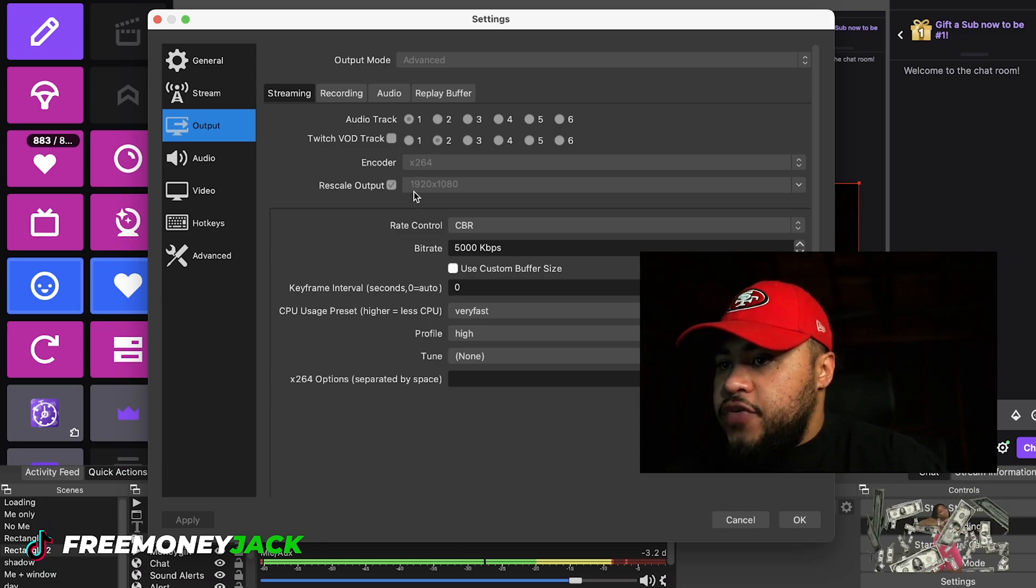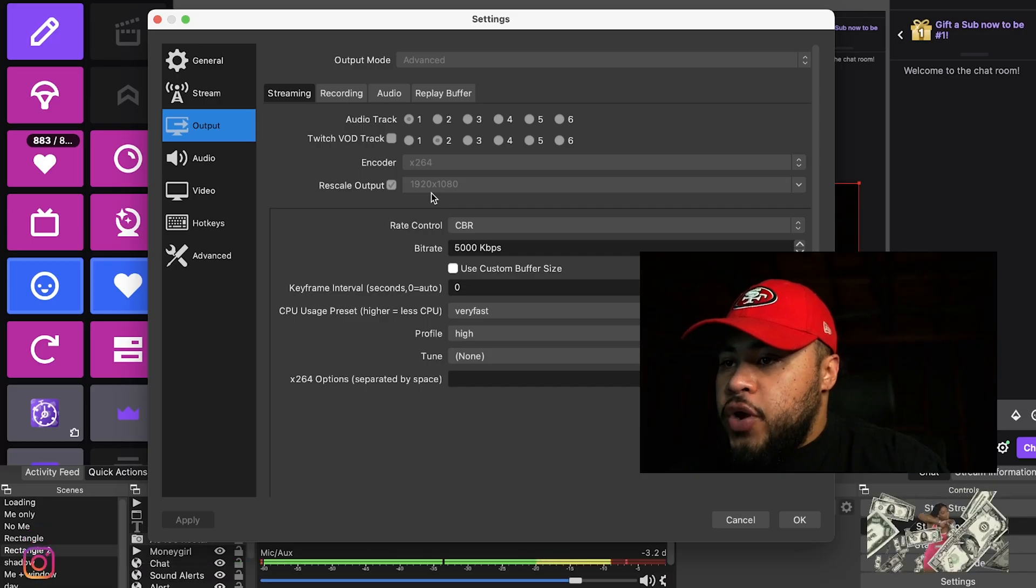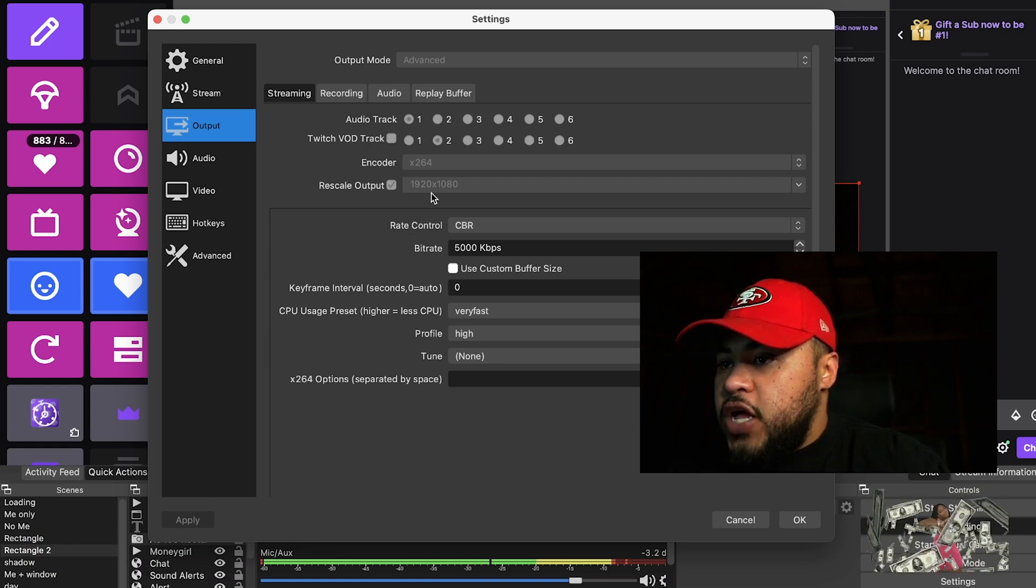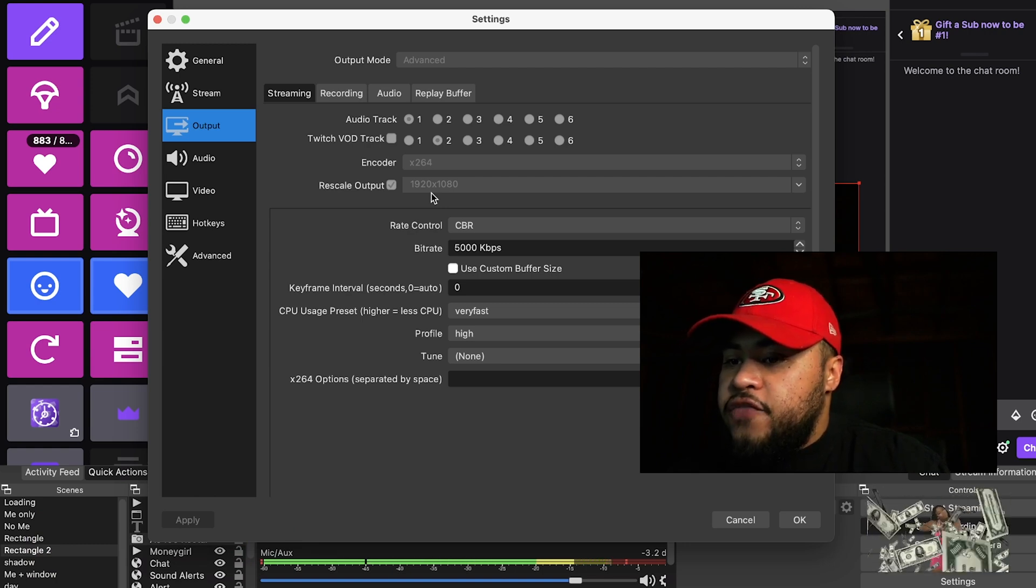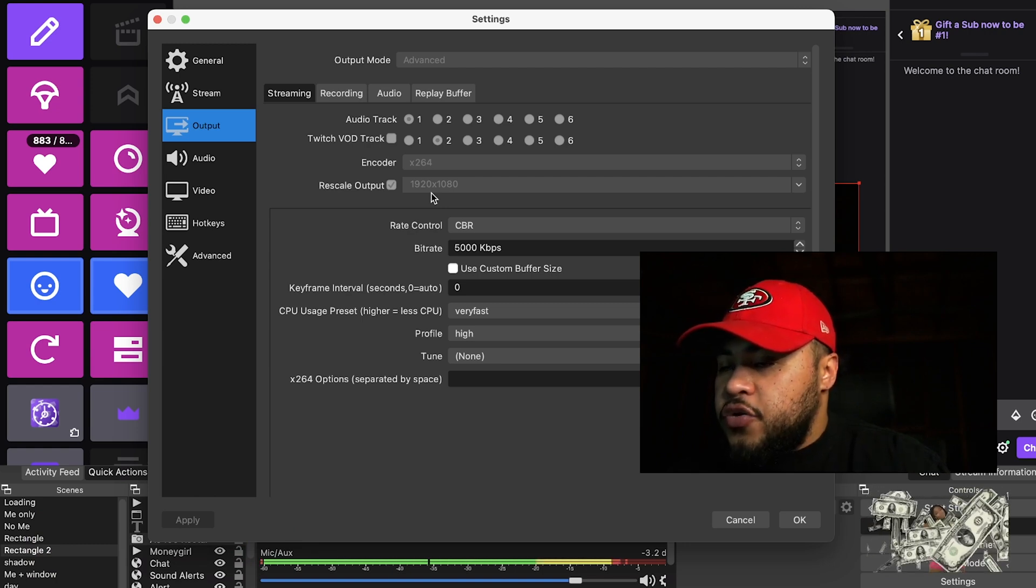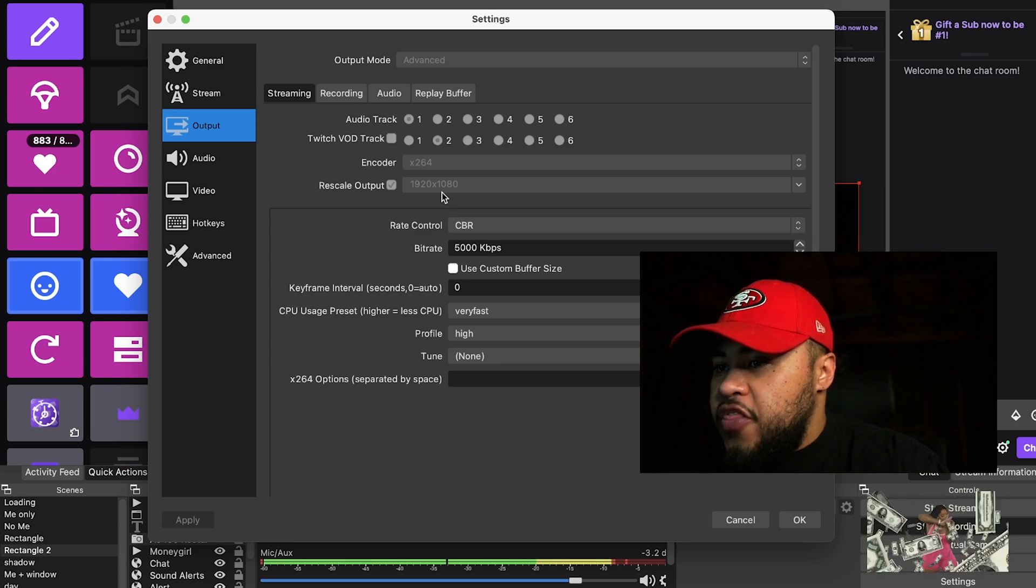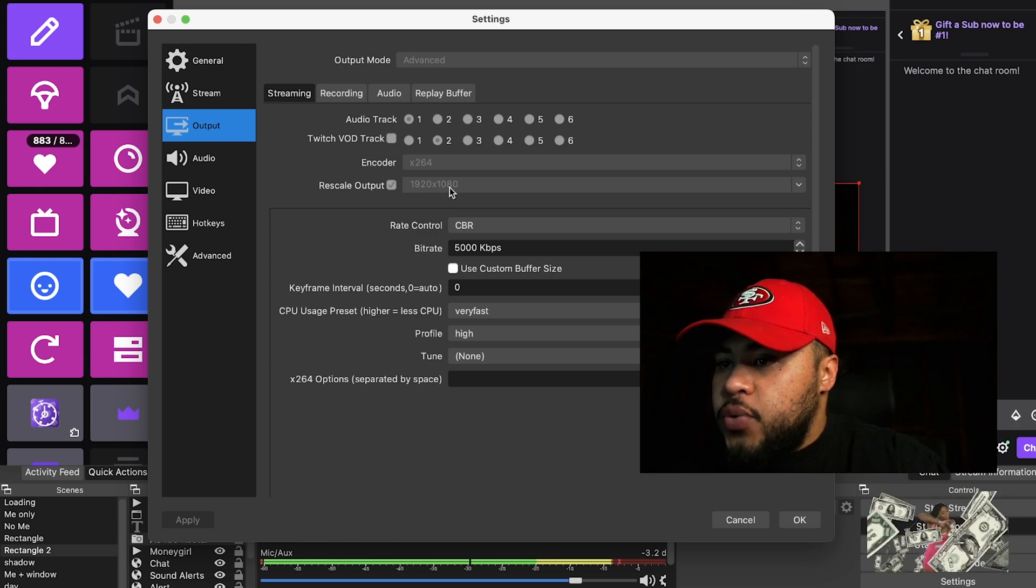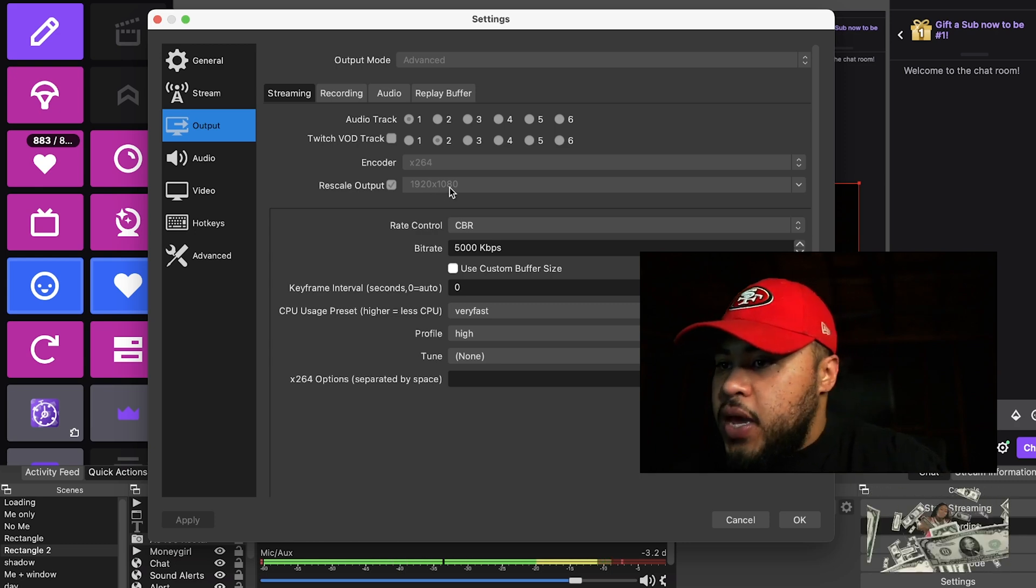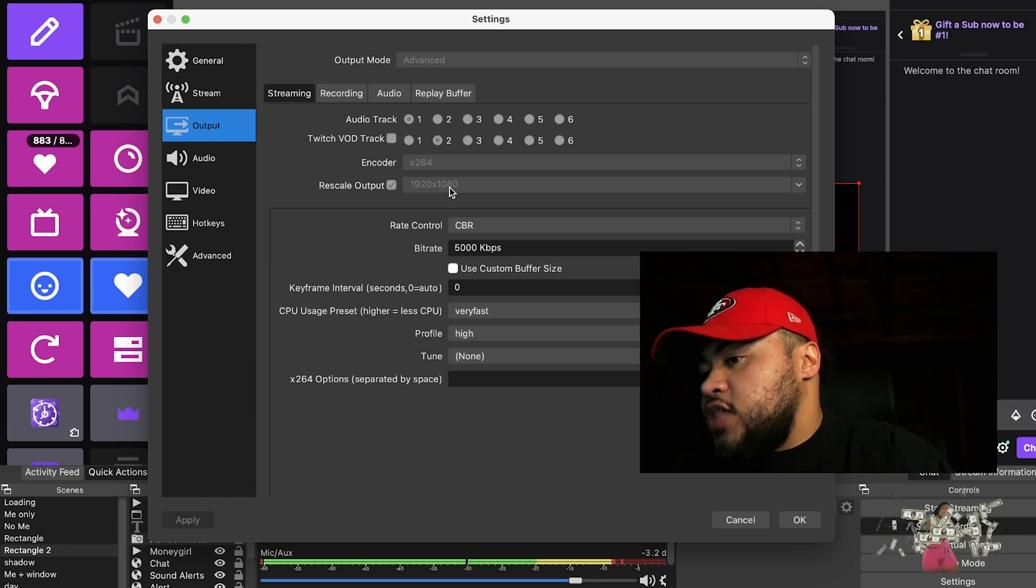I also have it scaled out to 1080p. I wouldn't recommend 1080p streaming if you don't have a lot of RAM. I have a MacBook Pro with a ton of RAM and storage, so I think that's why I can get away with 1080p. On my previous Mac I only streamed in 720p, and honestly that was just fine.